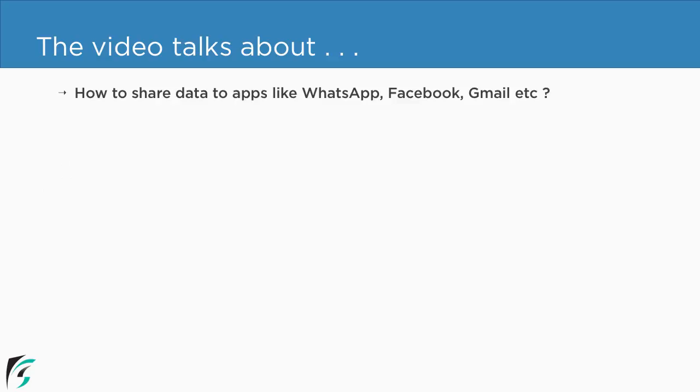In this video we will check out how to share data to some other applications like WhatsApp, Facebook, Gmail etc. That is to social media applications.